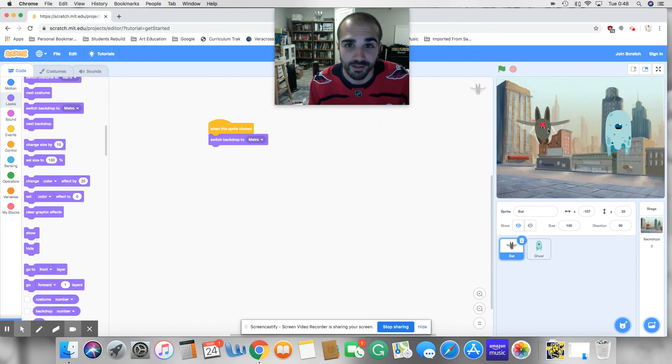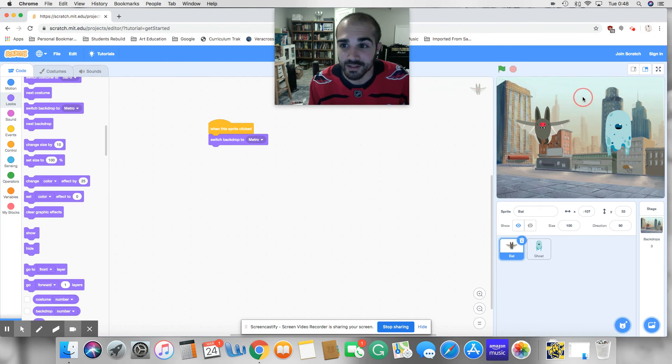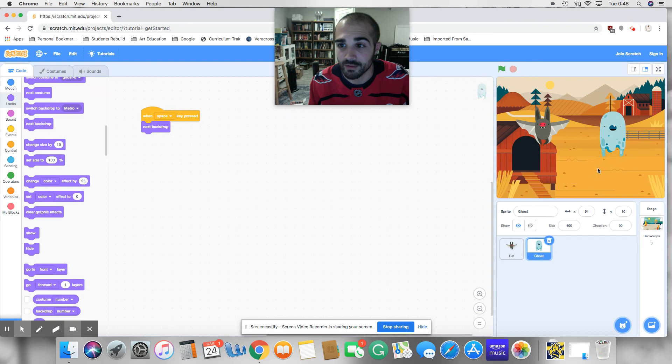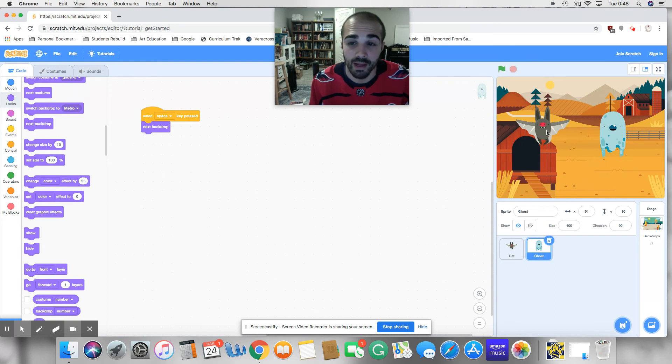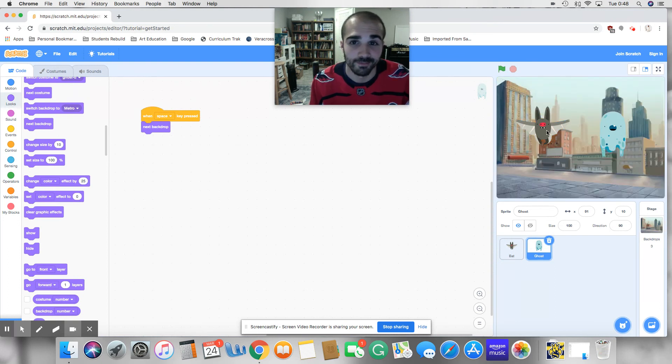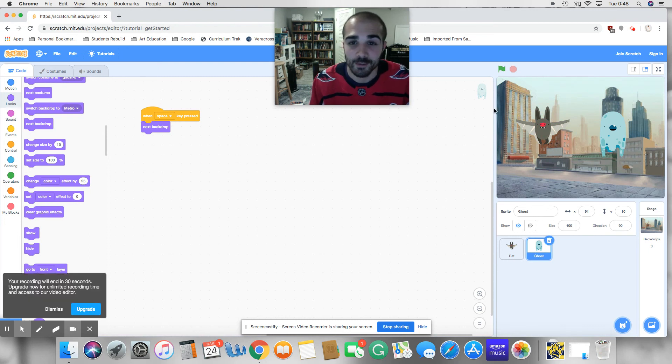And sure enough, it does. I click anywhere else, nothing else happens, right? I click everywhere. If I click him, nothing happens. But if I click the bat, he says, I want to go to the Metro backdrop and we go there.